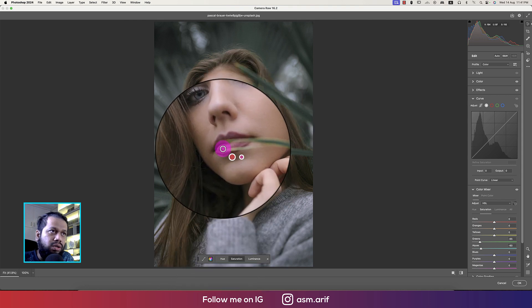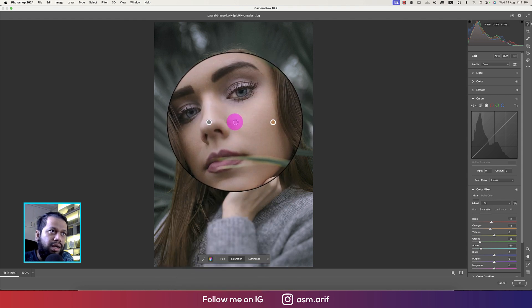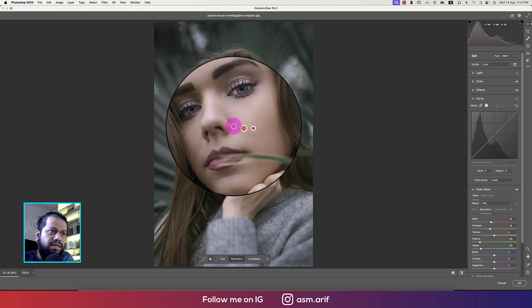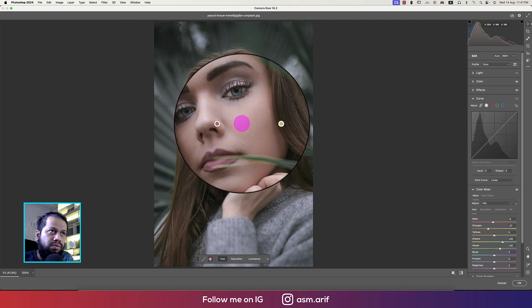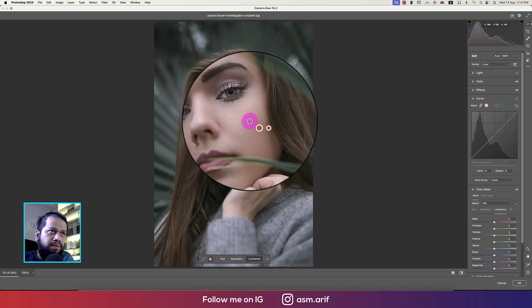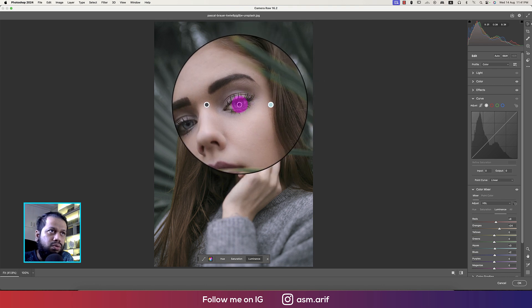Now we're going to the face. At this point you can add some saturation, de-highlight, or de-saturate the face. Going to Hue, if you want to change the hue of the face you can do that. And with Luminance, you can control the glow of the face.